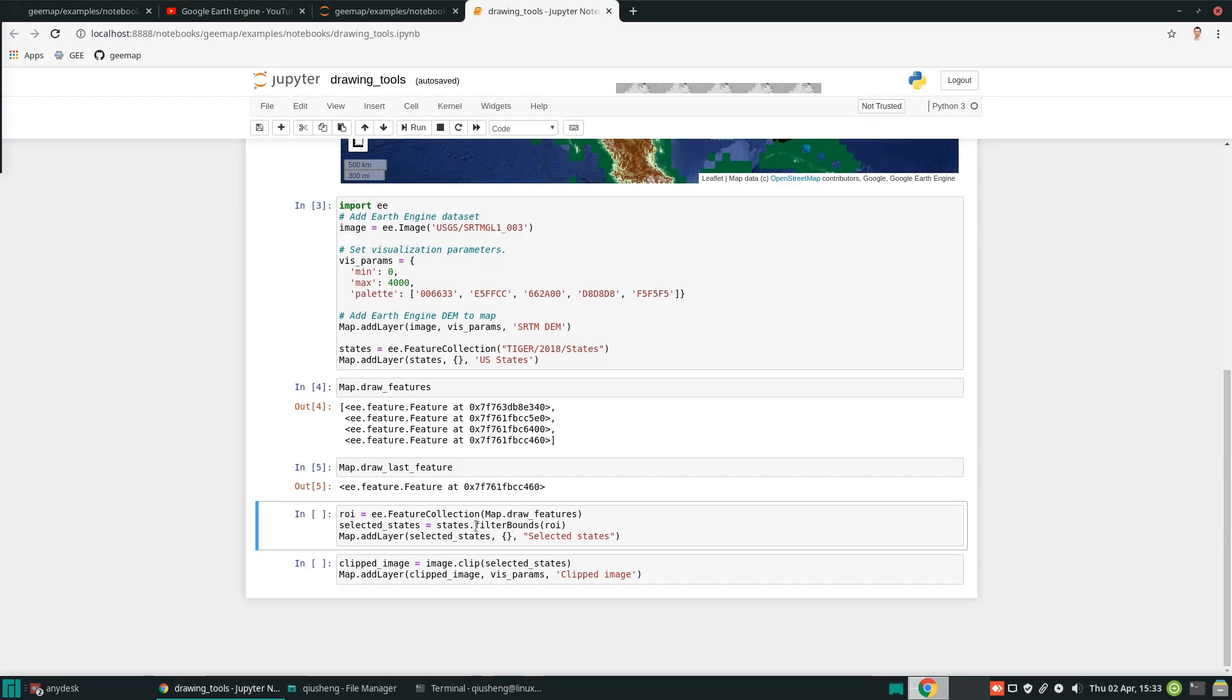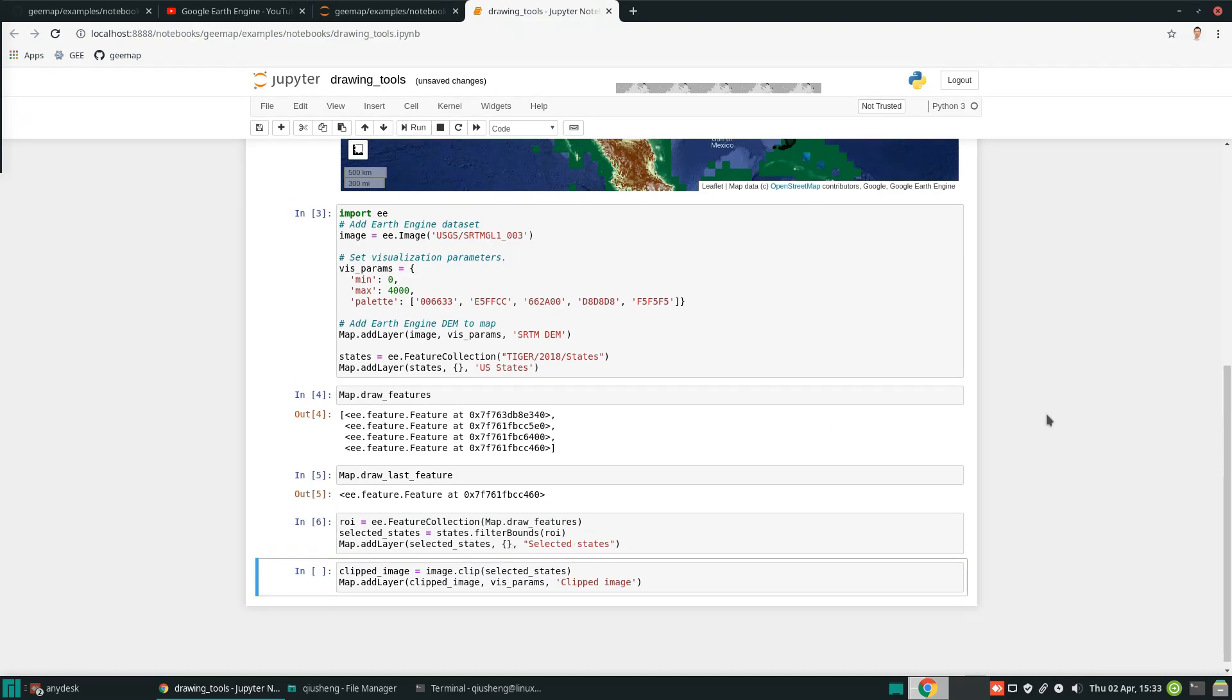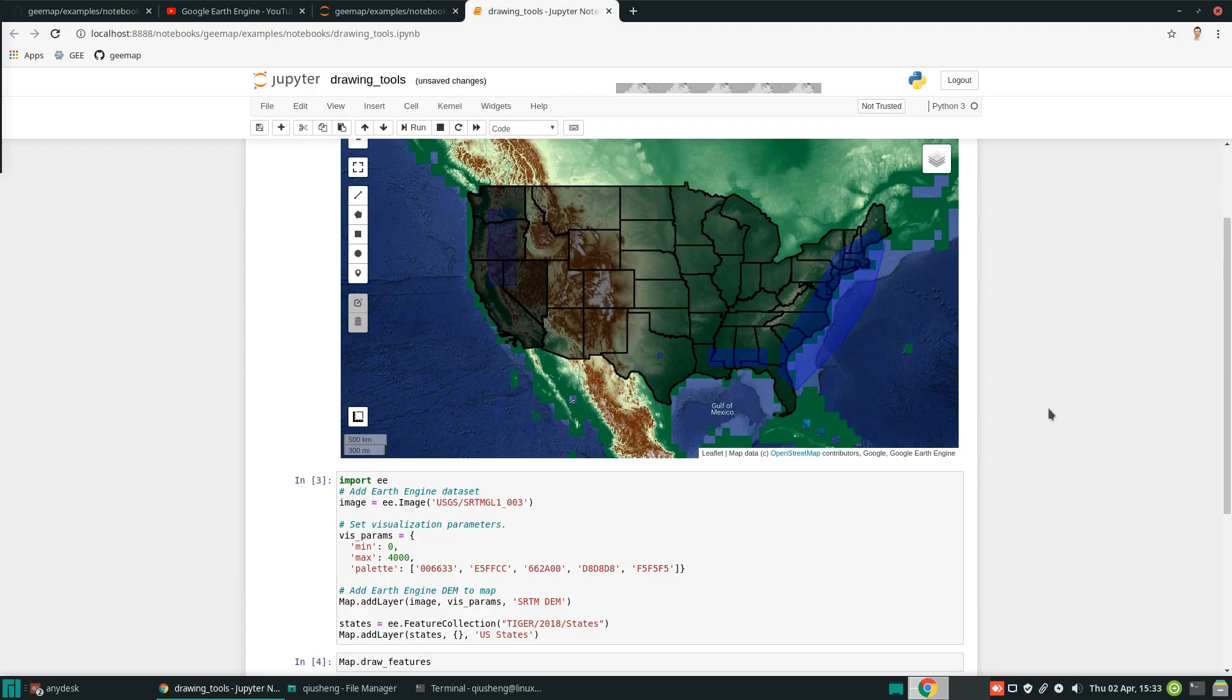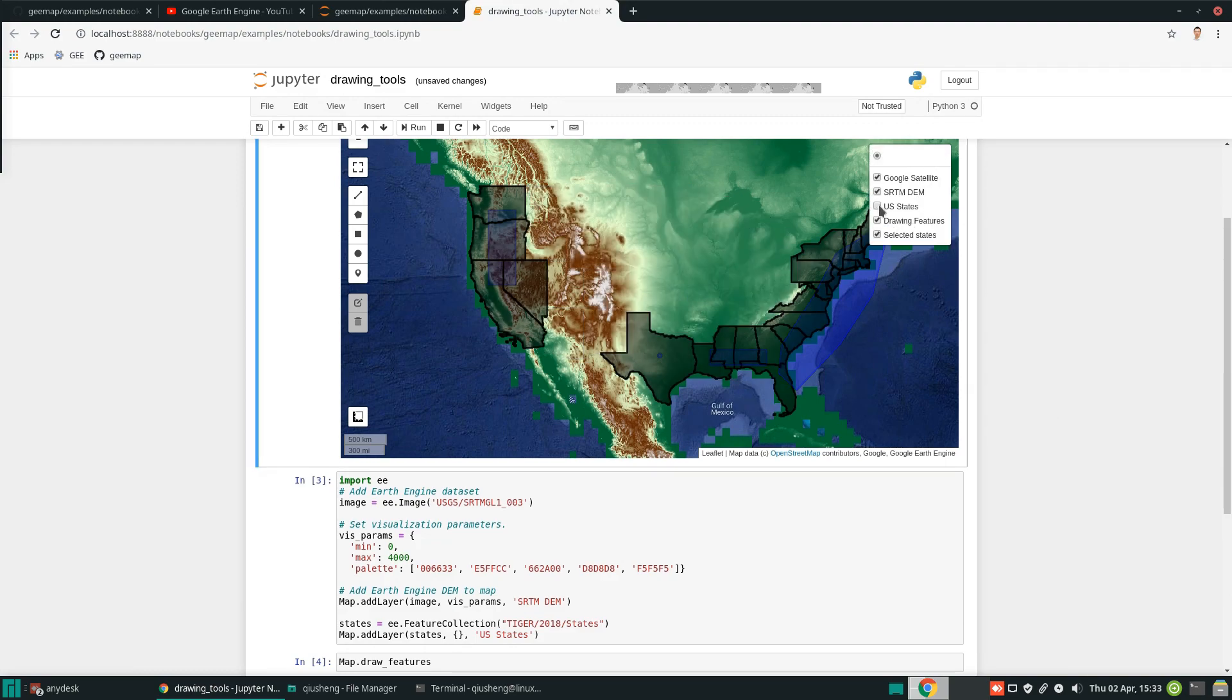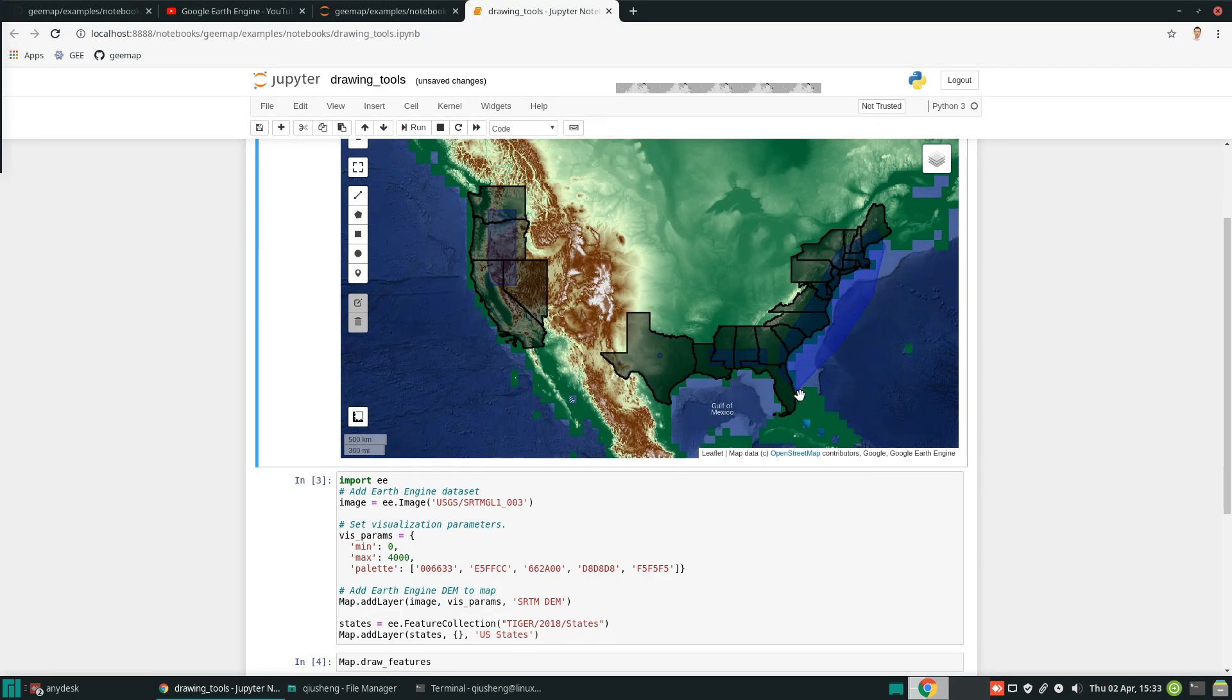In Earth Engine, there is a function called FilterBounds. Basically, you can filter by boundary. Anything intersecting with this collection is going to be selected. Also, after we do the selection, we want to add these new layers to the map. If you come back to see the map, now we can turn off the US state. You see now all these US states are being selected because they intersect with those shapes that we just drew.